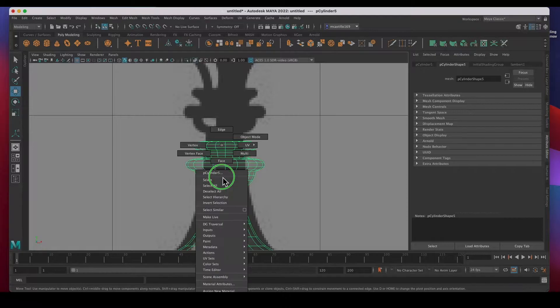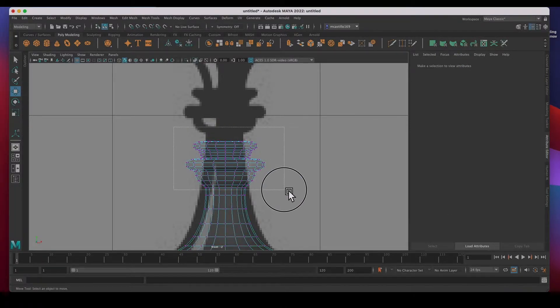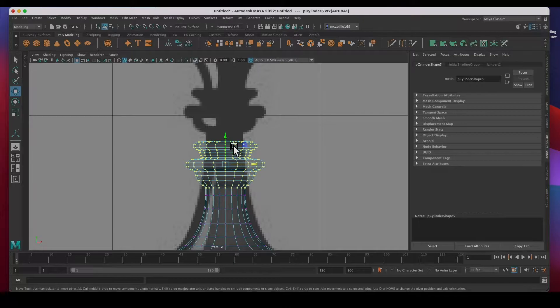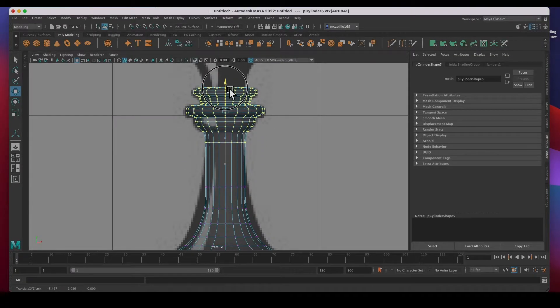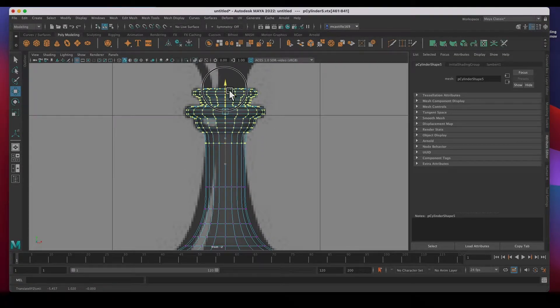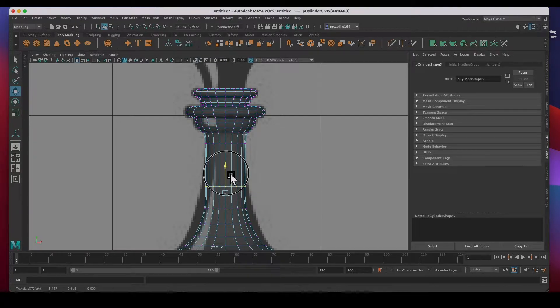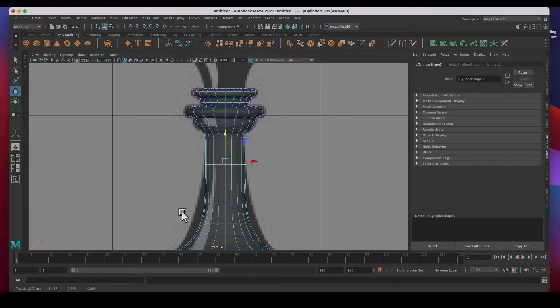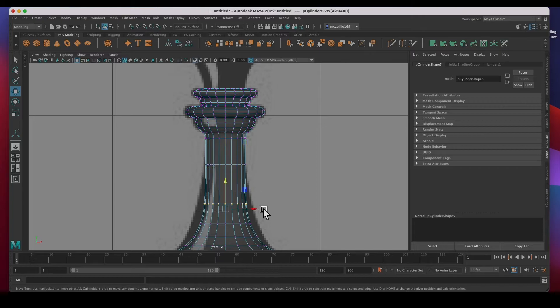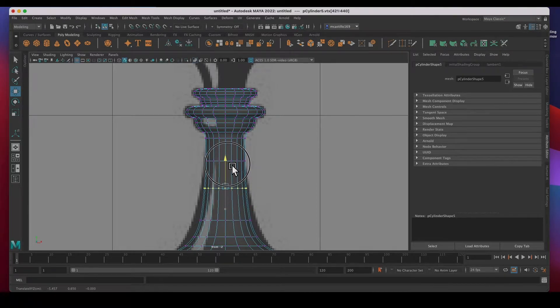Go to vertex mode. I'm going to select all of these and move them up to right about there. I'm going to select this row, move it up, and I'm going to be moving up all these rows just so that we can adjust the scale.